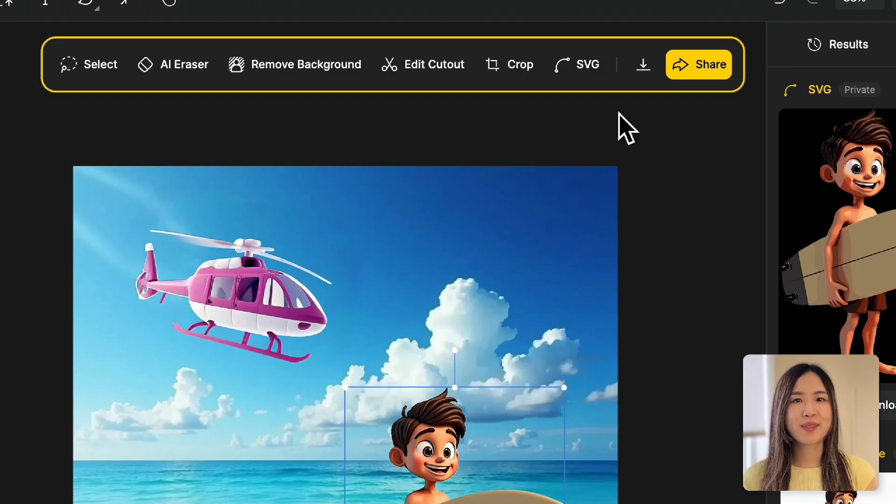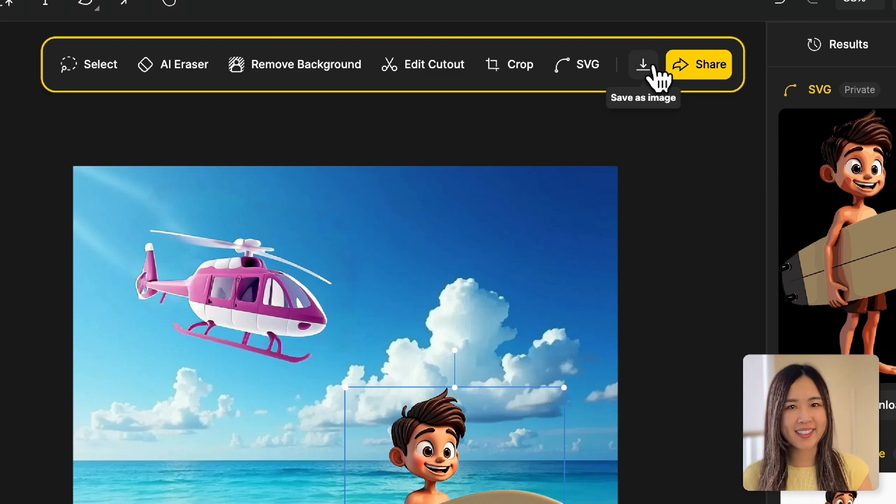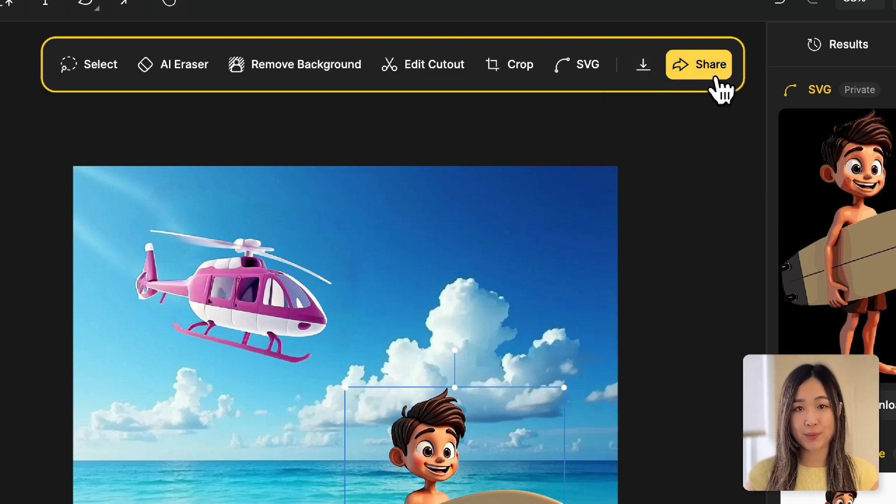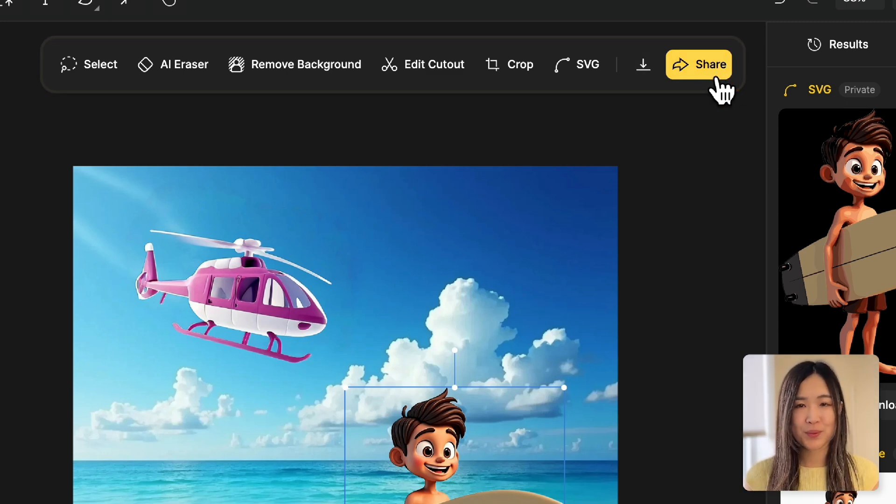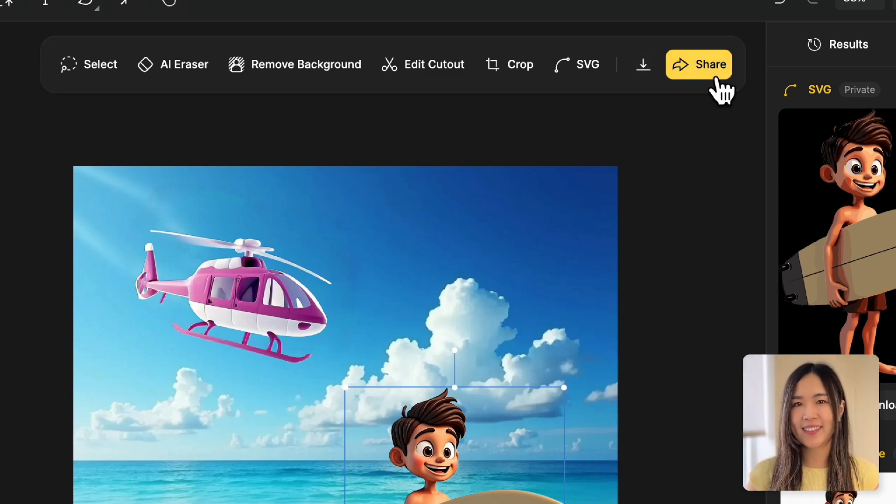Of course, we can also download the layer as an image, or share it with others. We'll cover these features in more detail in later tutorials.